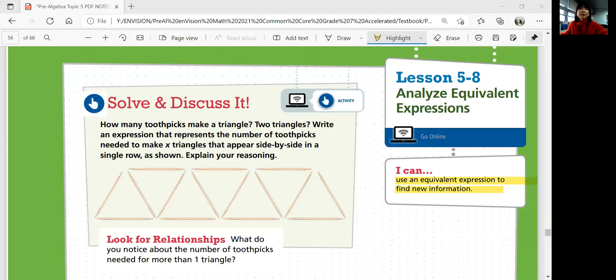Hi, this is Pre-Algebra Lesson 5-8, Analyzing Equivalent Expressions. In this lesson, we'll be able to use an equivalent expression to find new information. Let's look at solving this lesson.